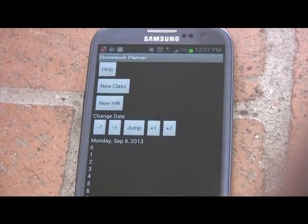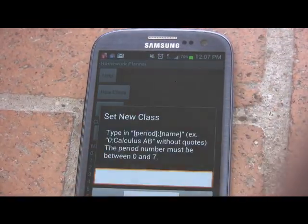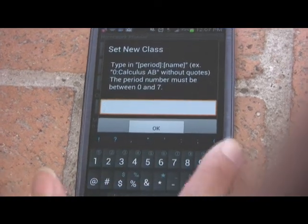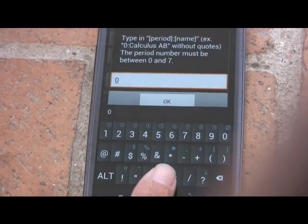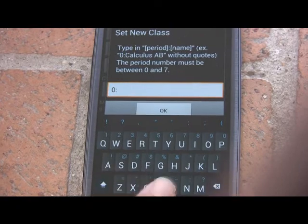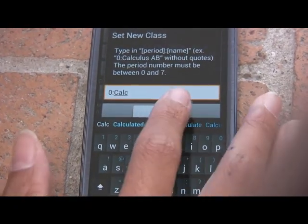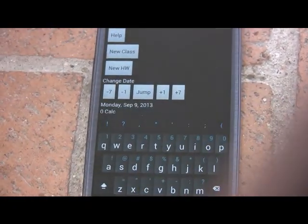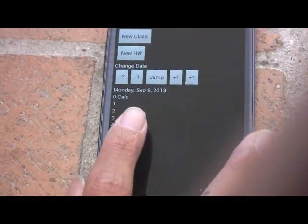You can add a new class with the new class button. For instance, I can set my zero period to calc, and you can see it shows up on the main screen.